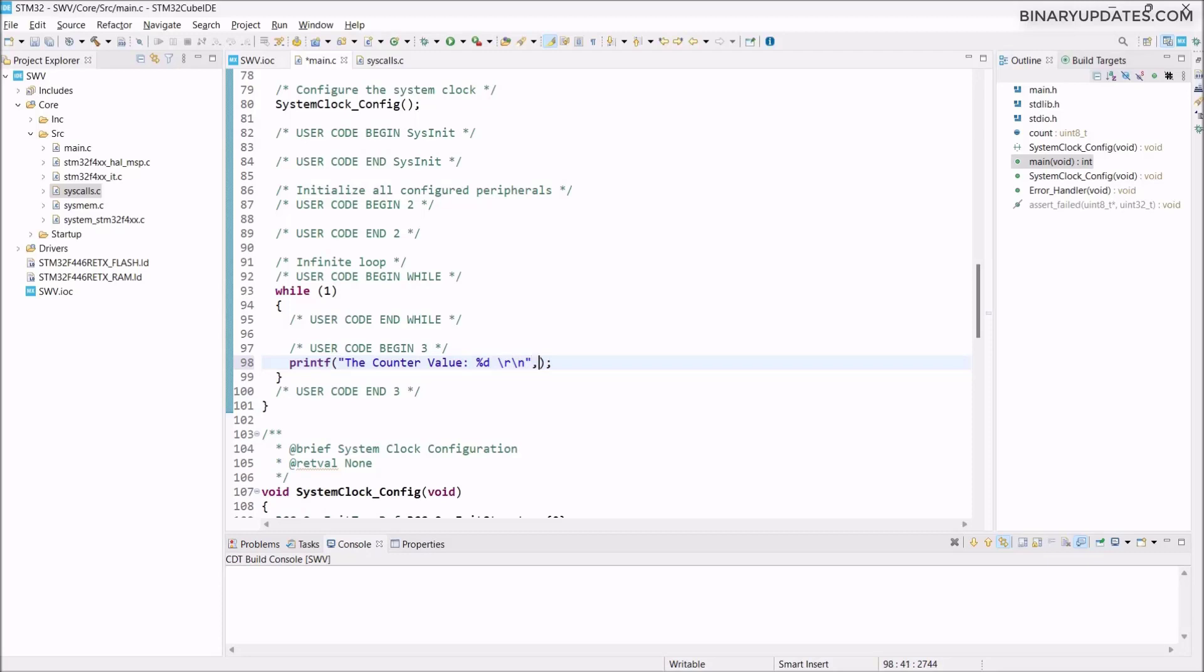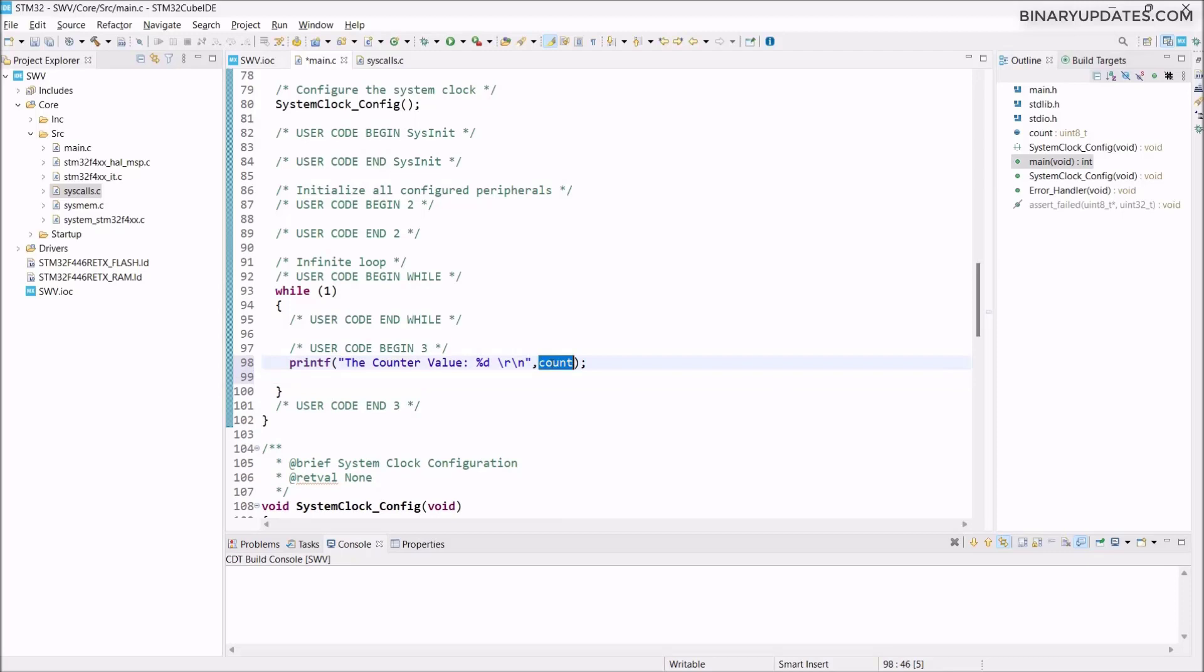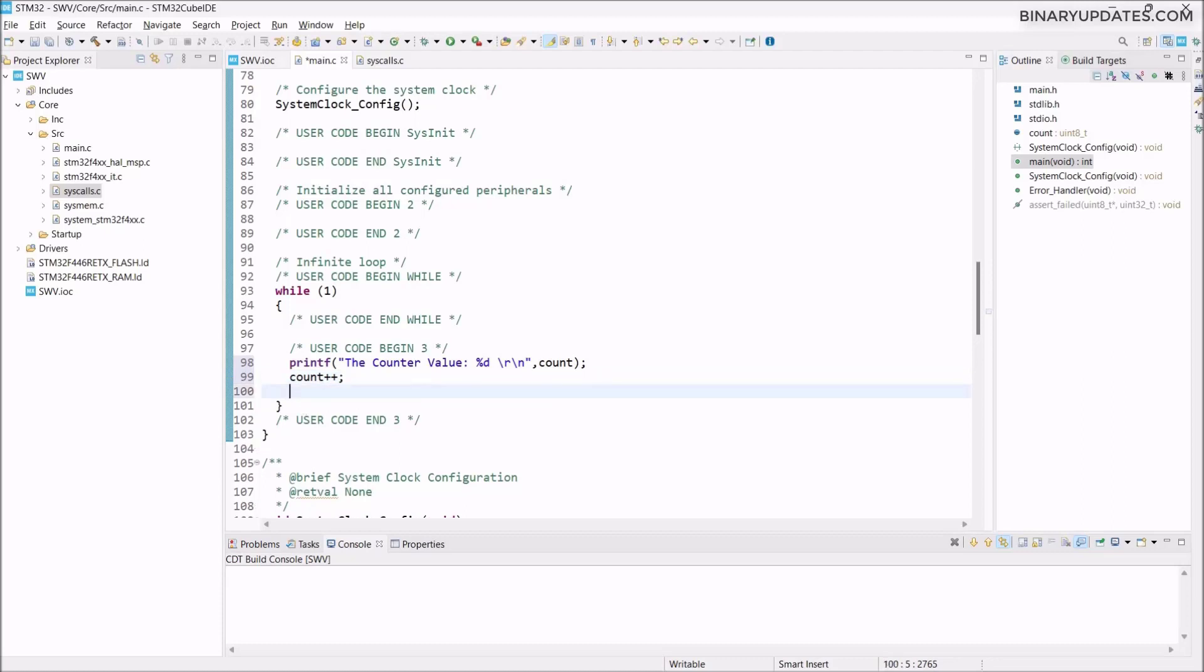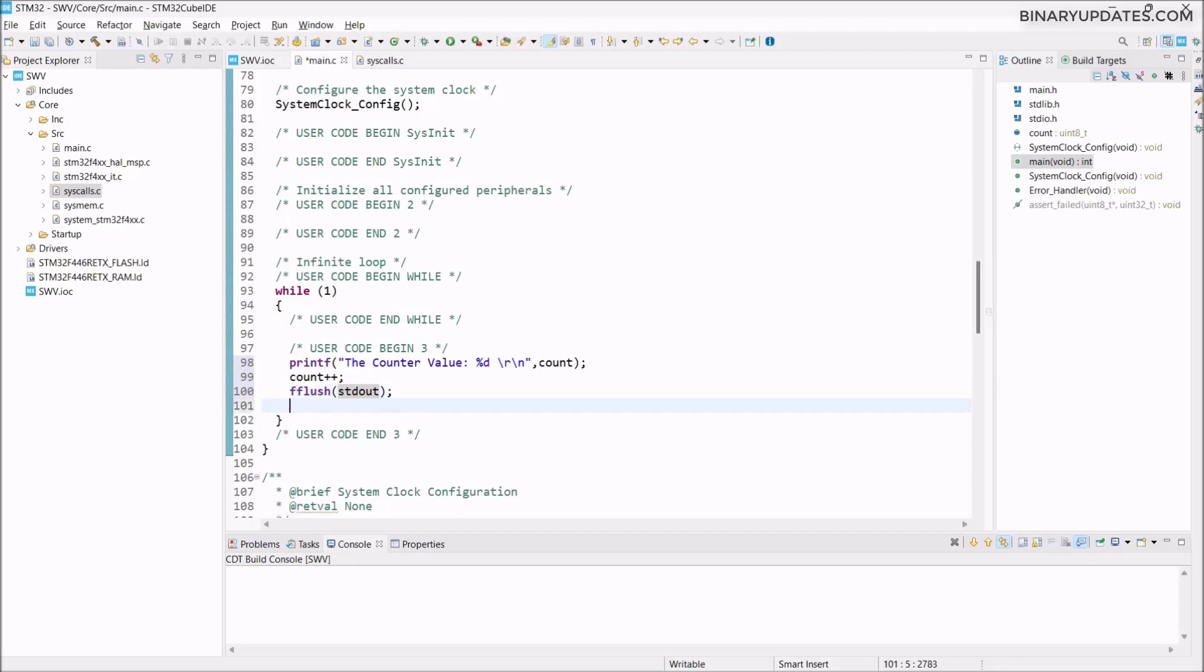After this, I pass the count variable. Once the count variable is printed, I copy and paste it below. I say count has to be incremented, count++. That's basically how it will print. Then we have to use fflush with stdout. These two lines of code are very important. Since we want to print the counter value every one second, I have to say HAL_Delay, control space, 1000 milliseconds of delay. That's basically one second of delay.